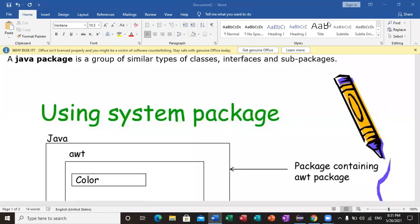Welcome to another video. This video is on Java packages. What is a Java package? Let's understand what a Java package is. In the next video, we will try to make a Java package.